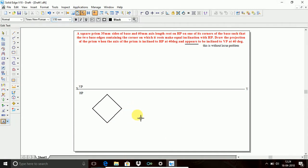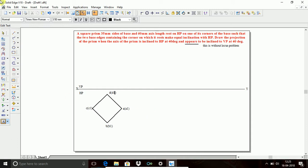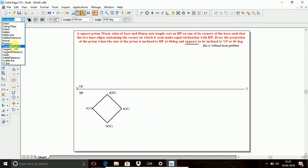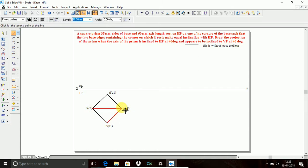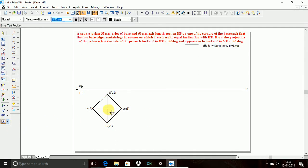Do the naming starting from the first corner: A in bracket A1, next B in bracket B1, next C in bracket C1, next D in bracket D1. Use projection lines to join the diagonal lines. These are not visible but are required. This point is O in bracket O1. This is the top view of the square prism.